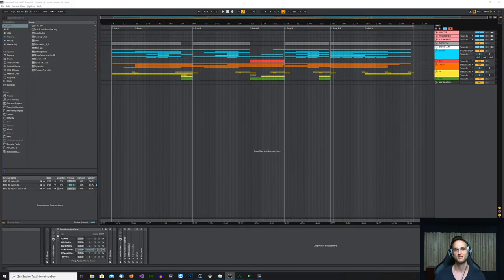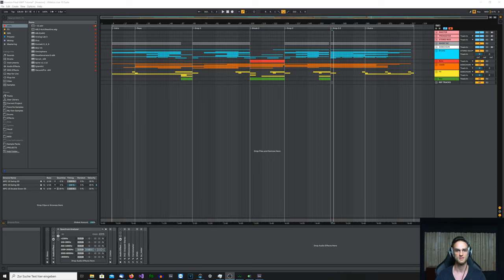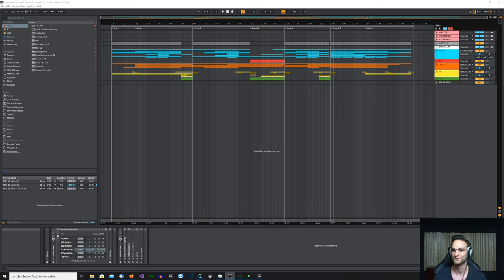Hey and welcome back to my invasion deconstruction tutorial. Today we're going to talk about mixing. In the last episode I told you about all the individual sounds and we went over the processing. Today I'll explain more about how the project structure works and how the grouping and summing is set up.